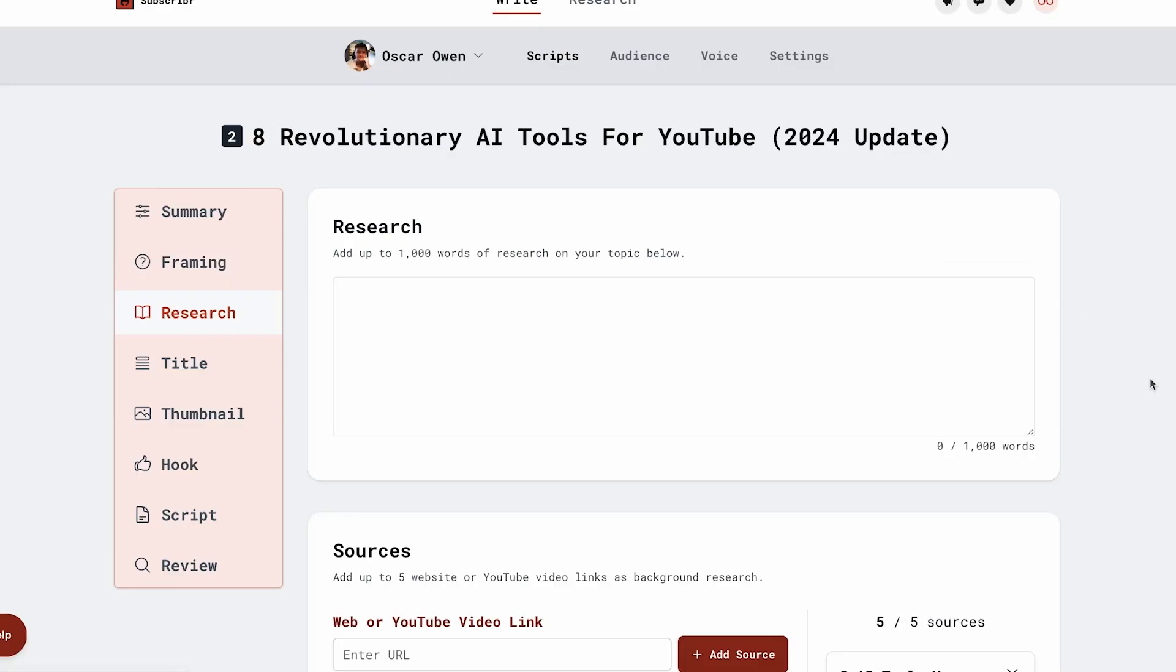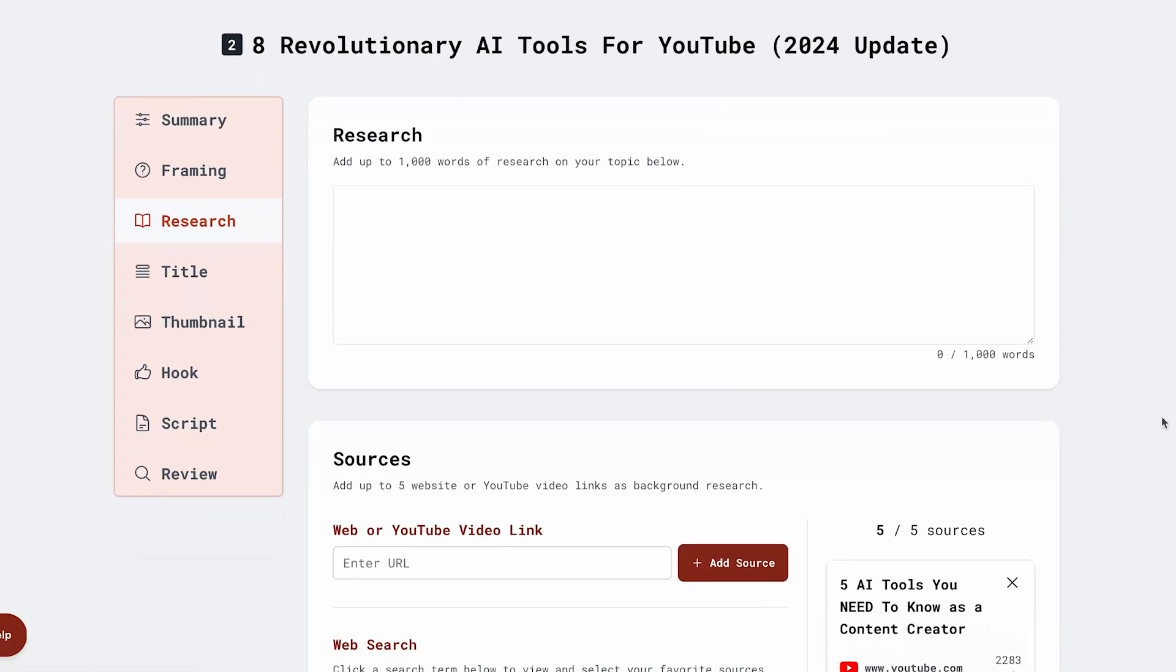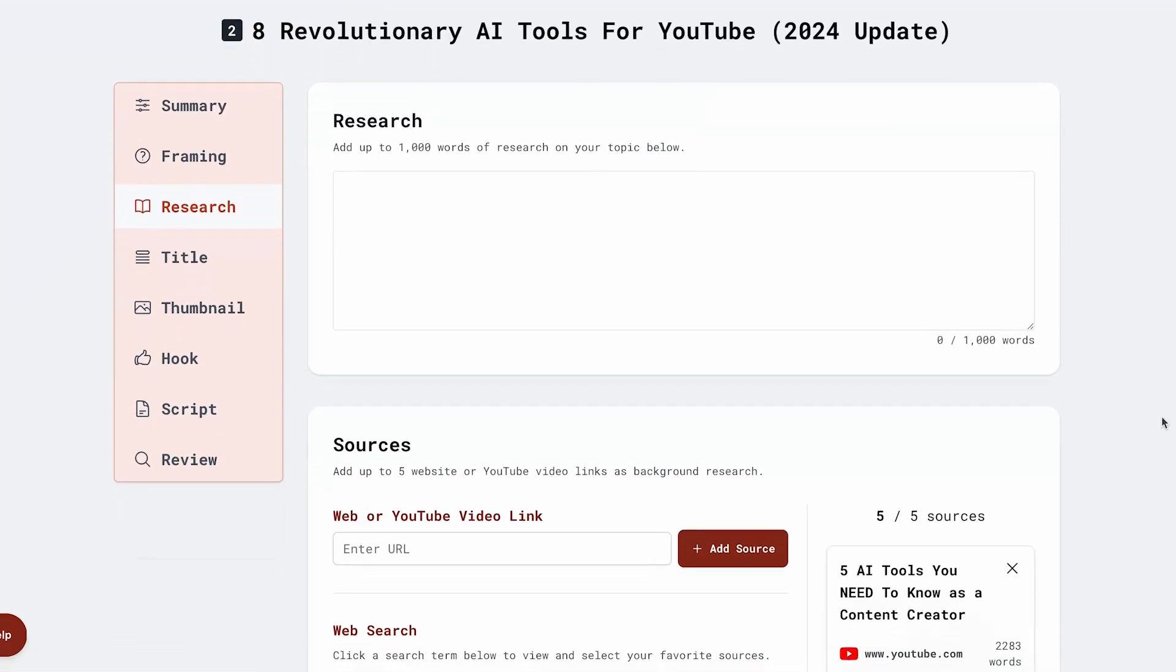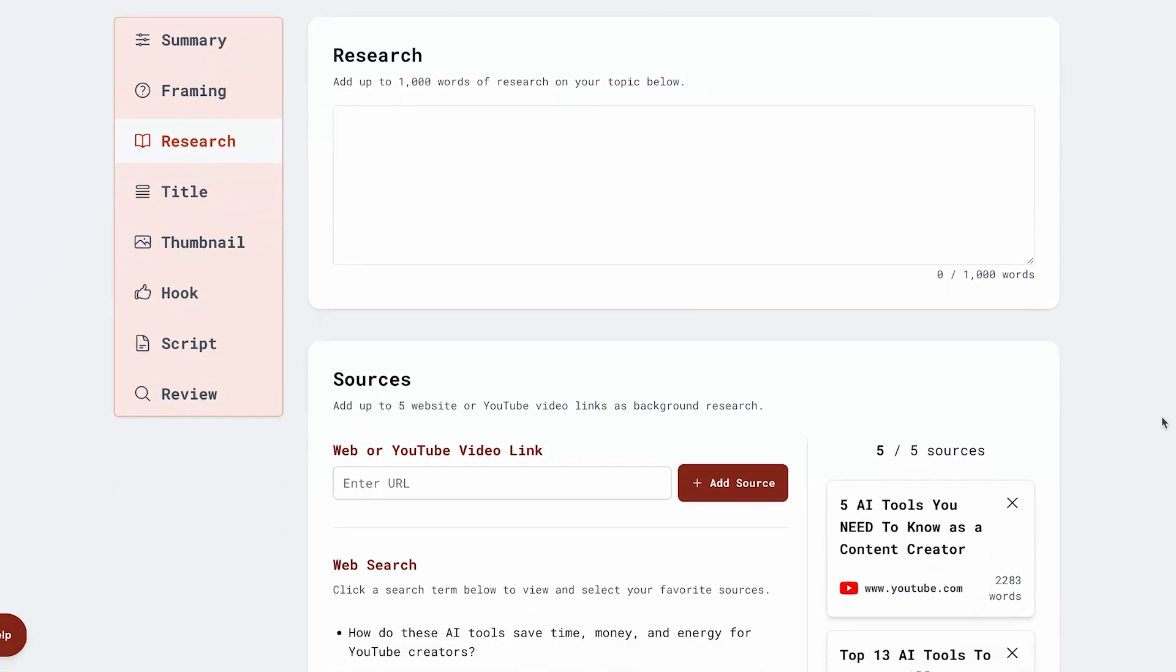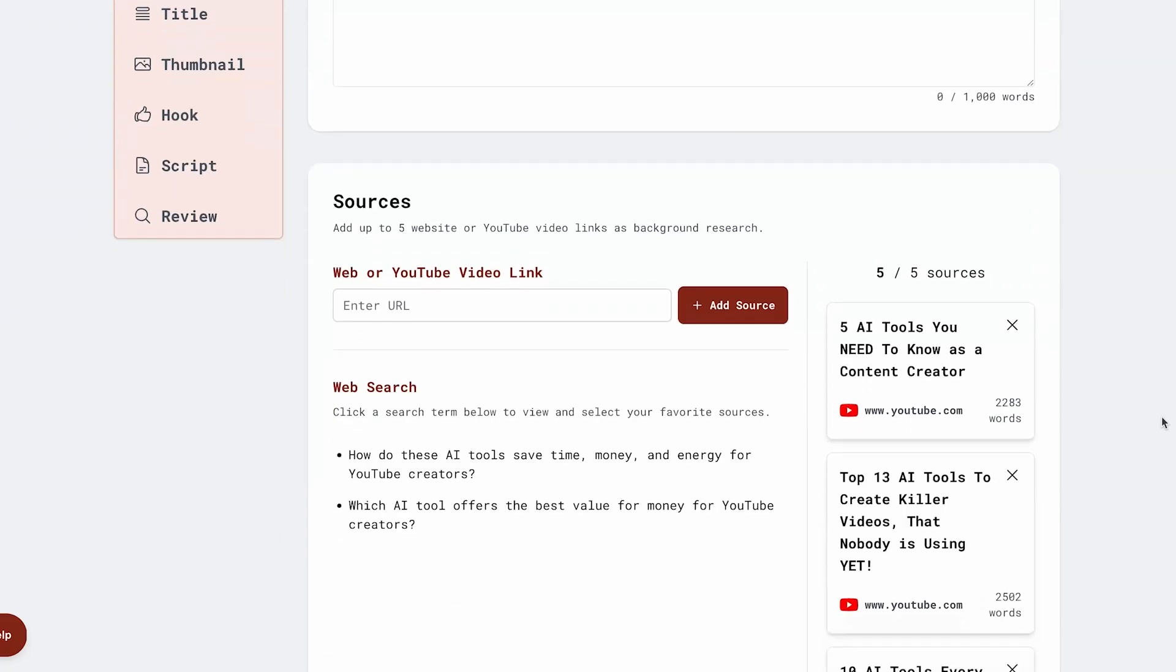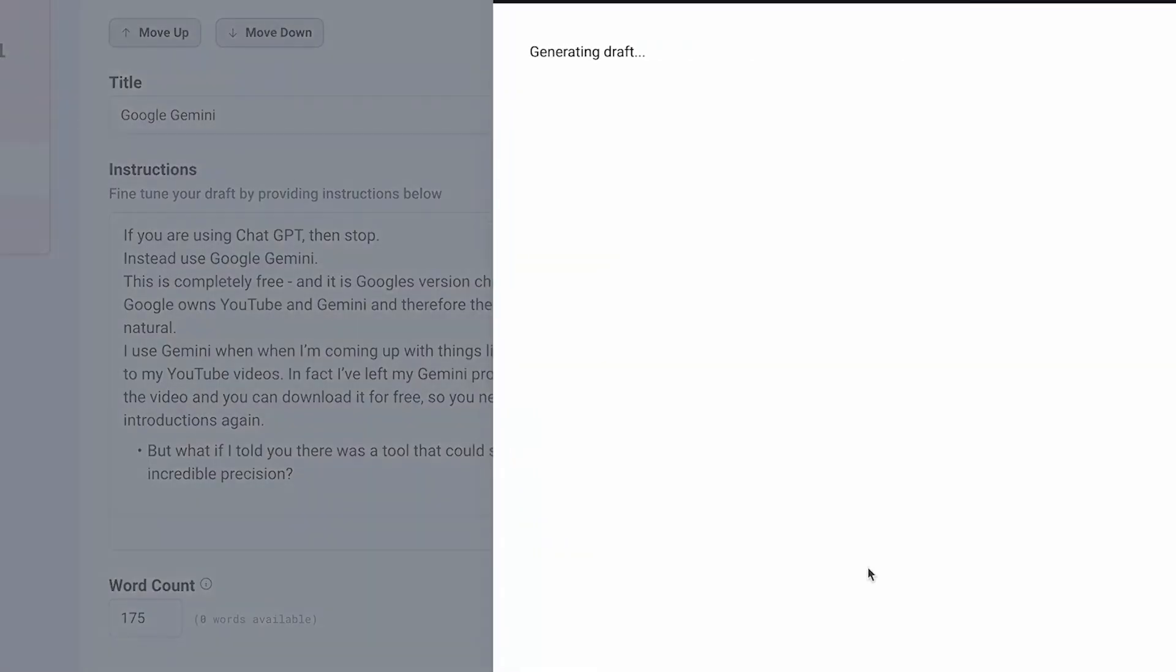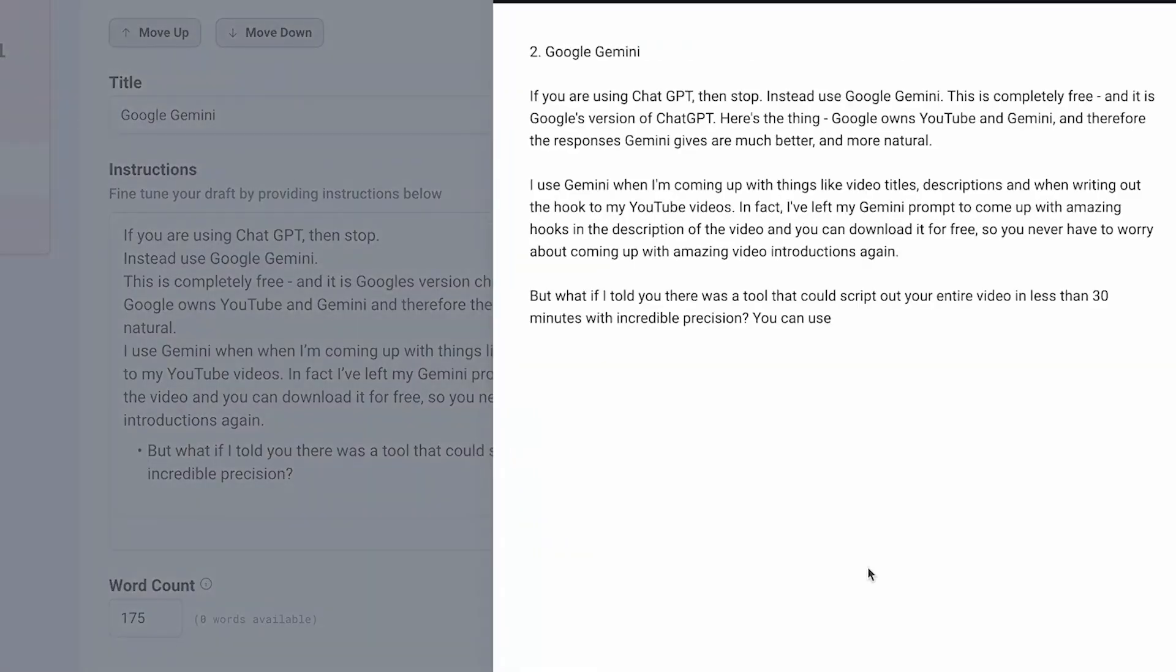Then, it asks you to add some research files, like other YouTube videos or blog posts, to give the AI context. From this information, it generates a unique and amazing script for you in seconds.